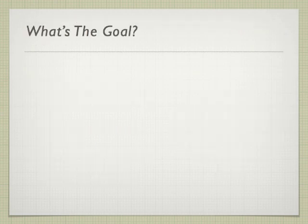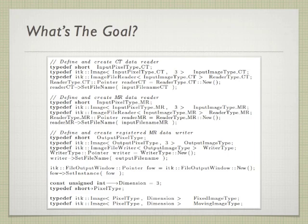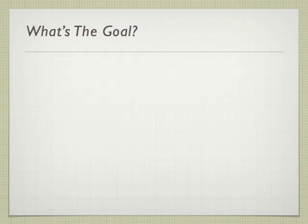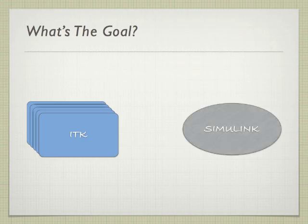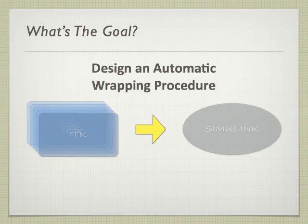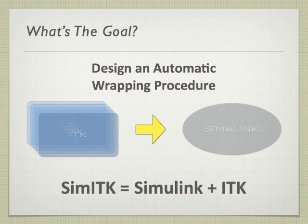So what's our goal? We aim to do away with the written code aspect of ITK programming and represent each of the various ITK functionalities as Simulink blocks through an automated wrapping procedure. As you probably guessed from the name, SimITK is Simulink plus ITK.